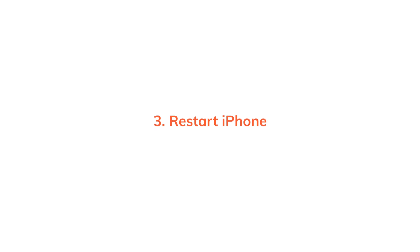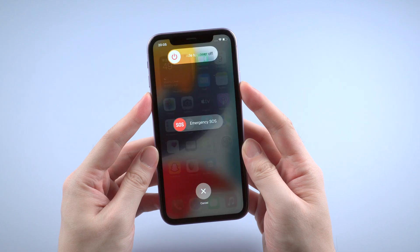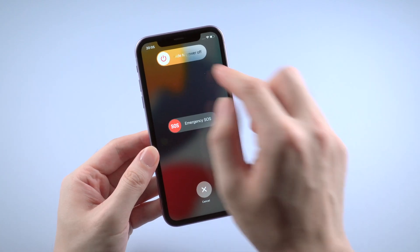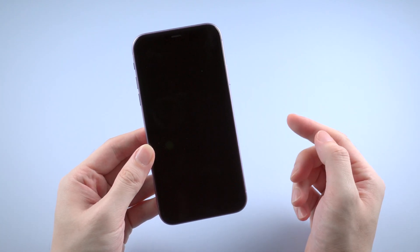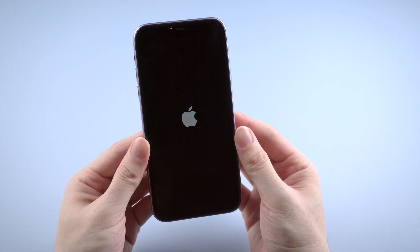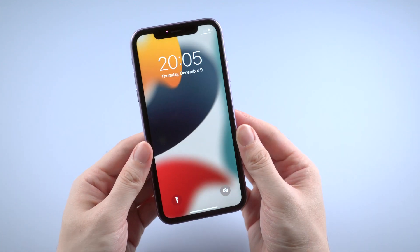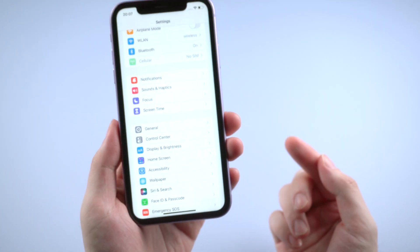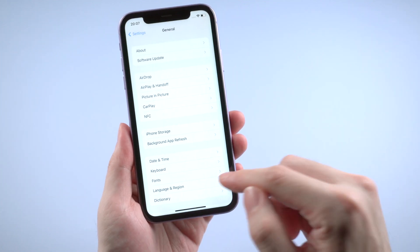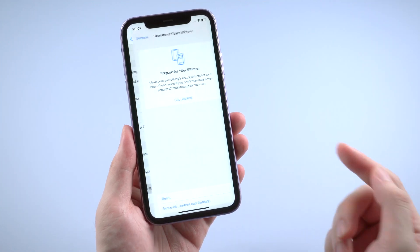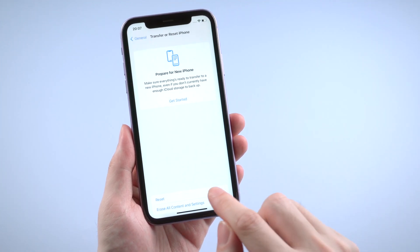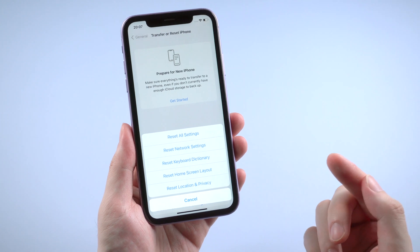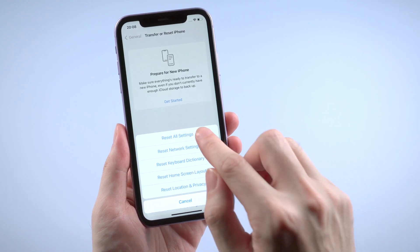It might also be a system issue, especially when your phone is too laggy, so you can try to restart your iPhone. Believe it or not, restarting your iPhone can really fix some unexpected issues. Or it might have something to do with your current system settings, so go to Settings, then General, then Transfer or Reset iPhone, and choose Reset All Settings. It won't cause any data loss, but your system will go back to default settings.